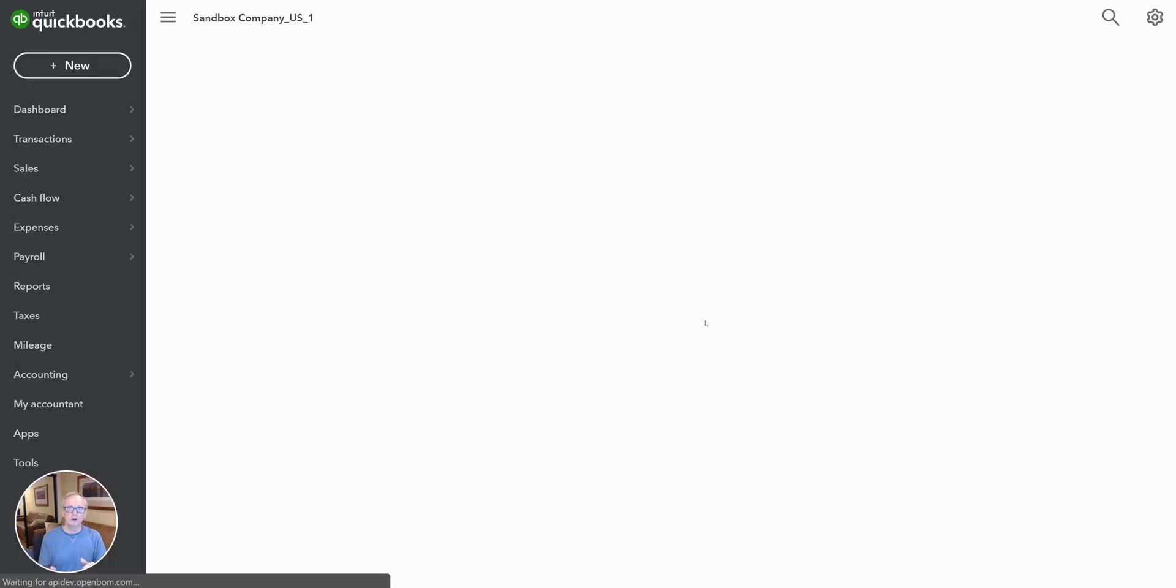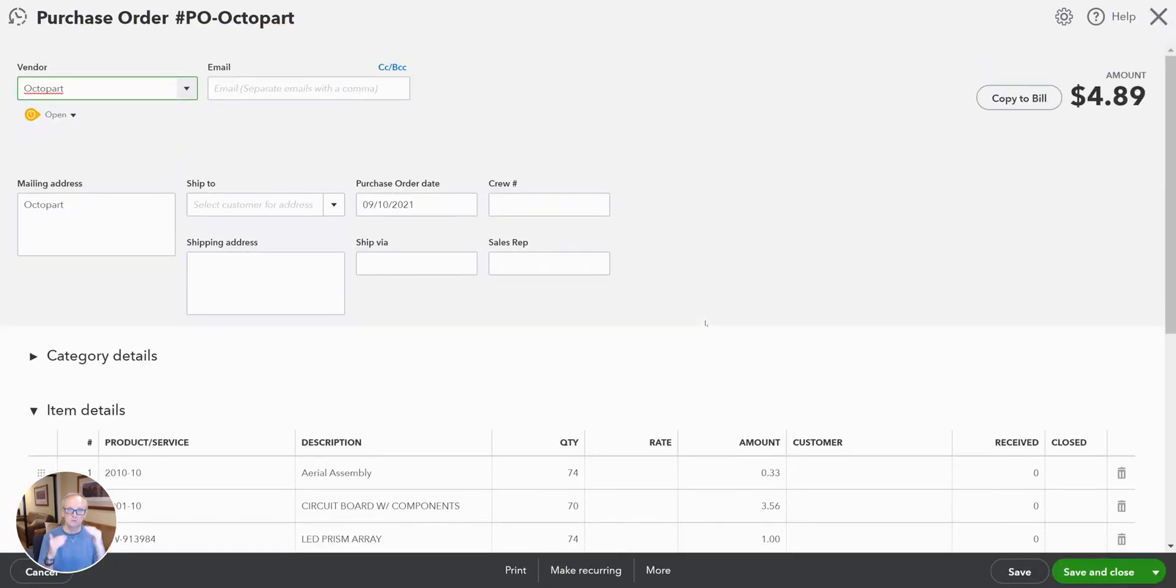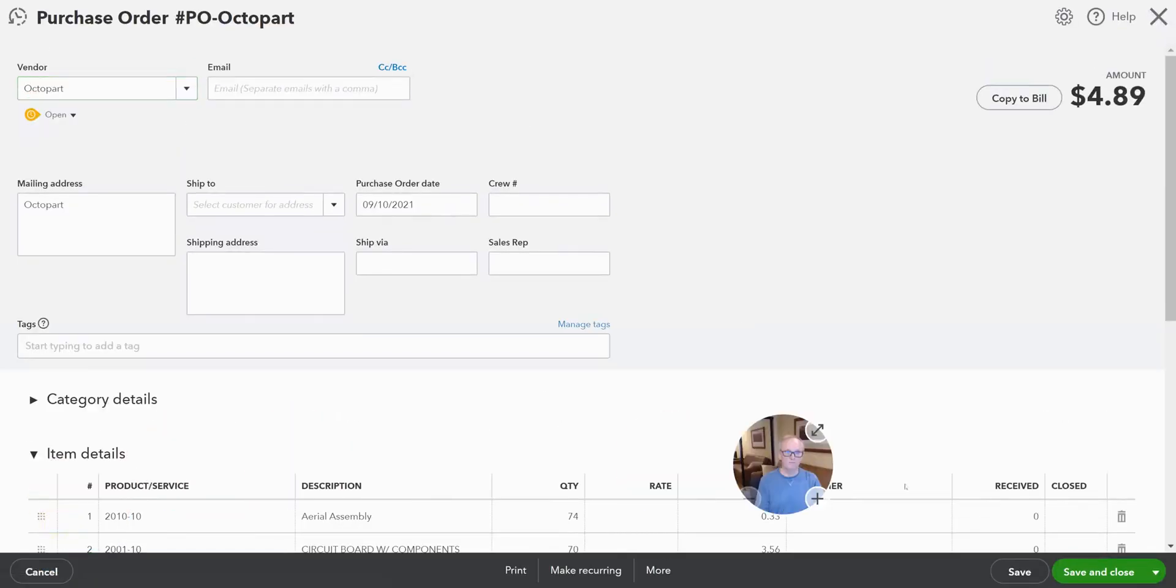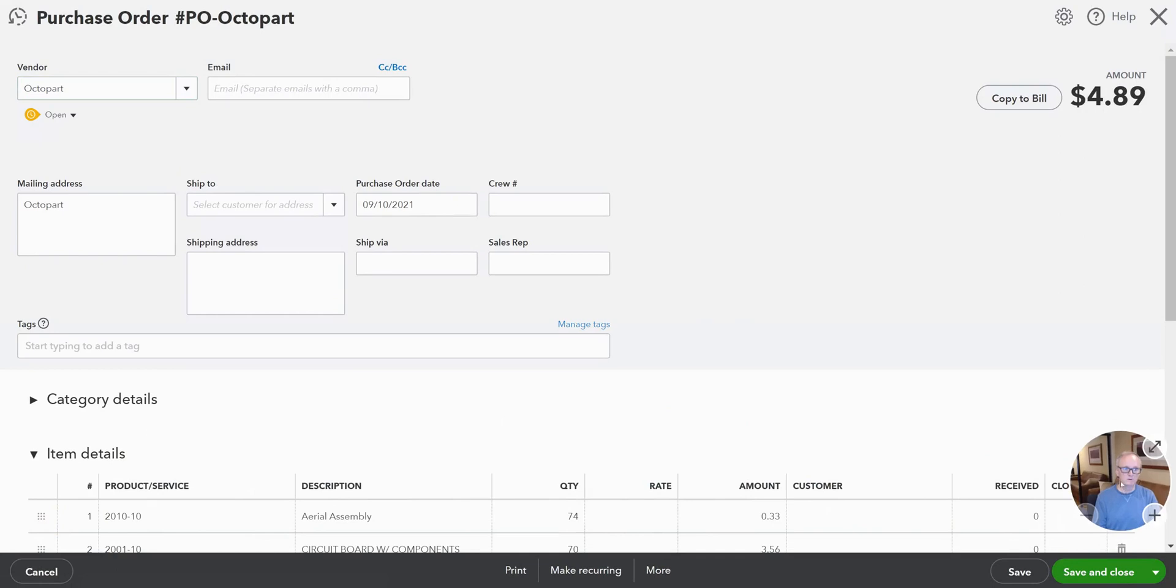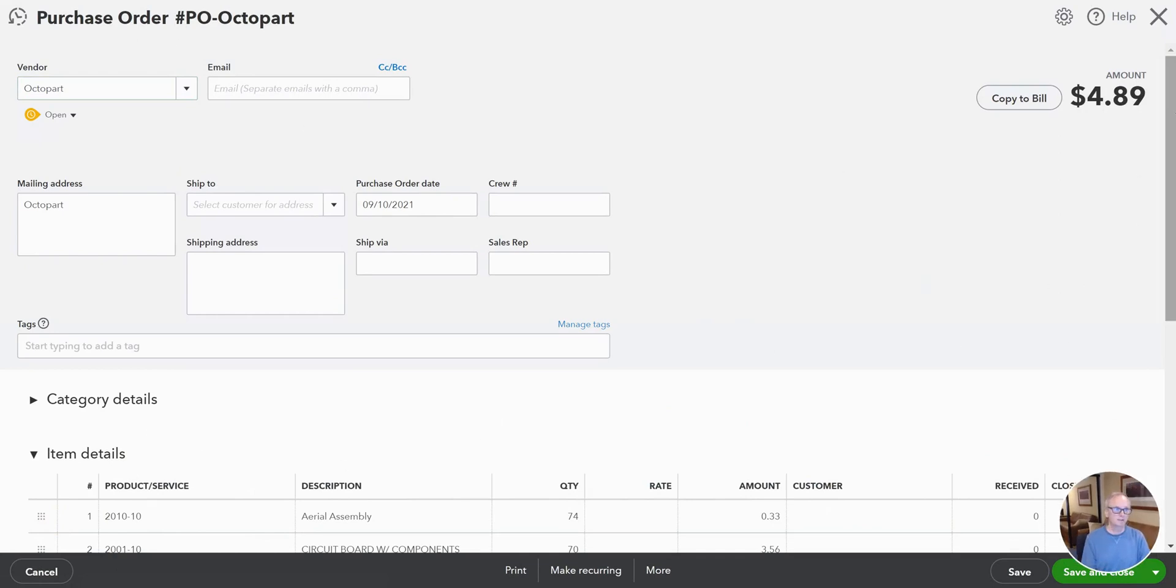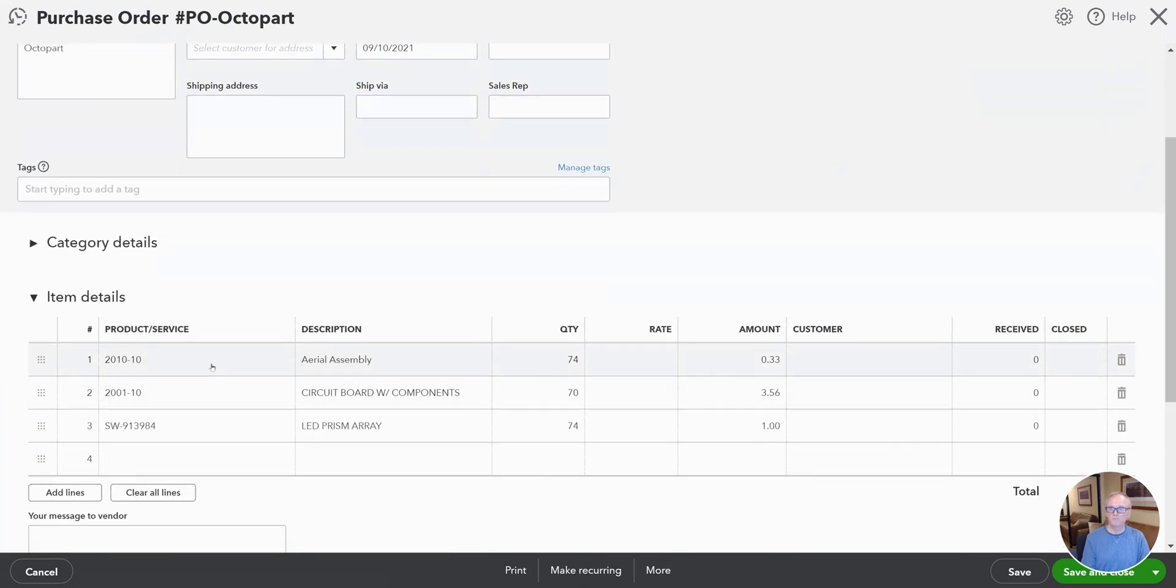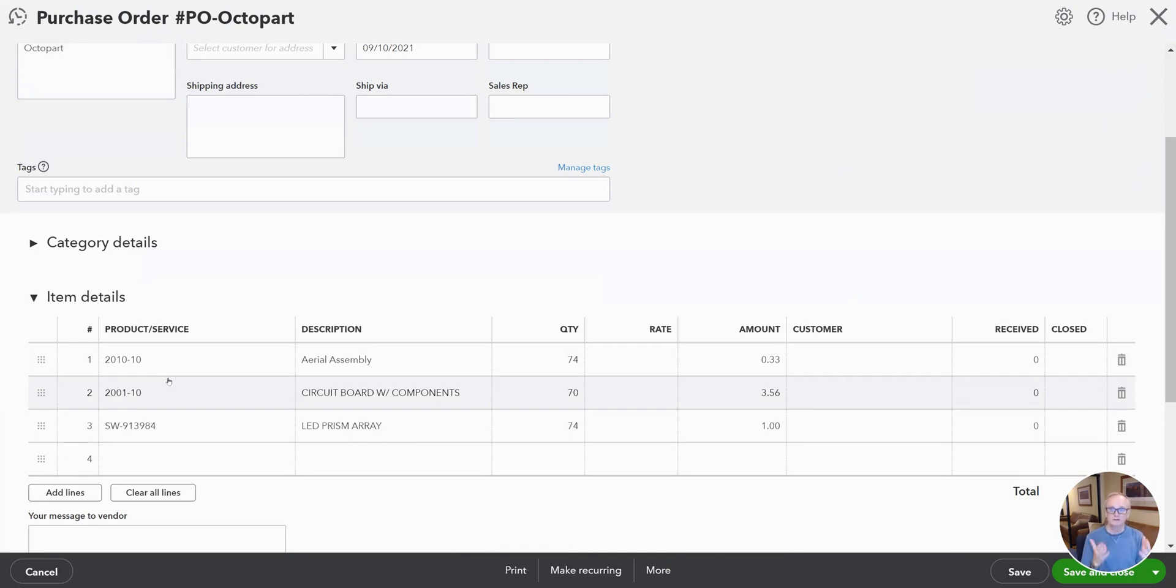And OpenBomb will send those items and those property values over to QuickBooks. So here we go. I just created a purchase order for Octopart. I got the total amount. And I brought over those three items with their descriptions and their quantities and other information and pricing over to QuickBooks.